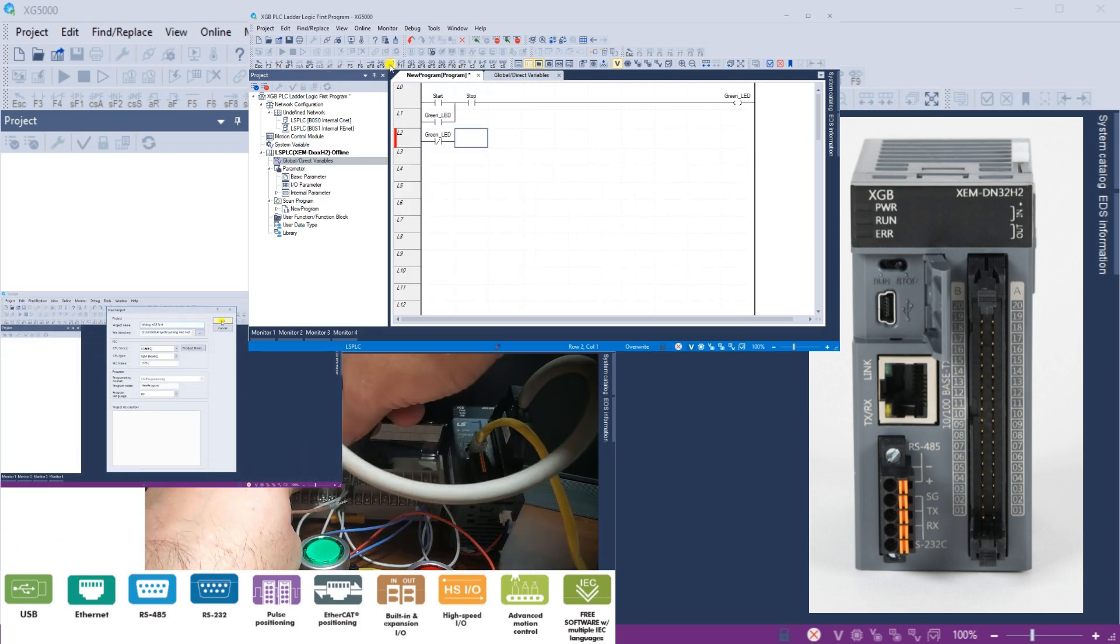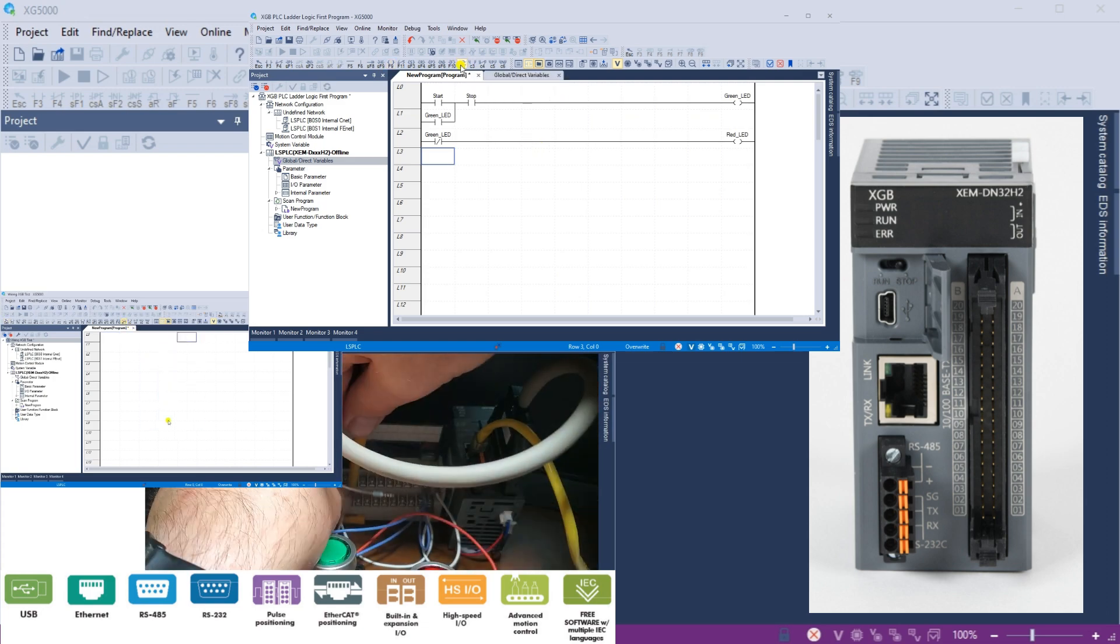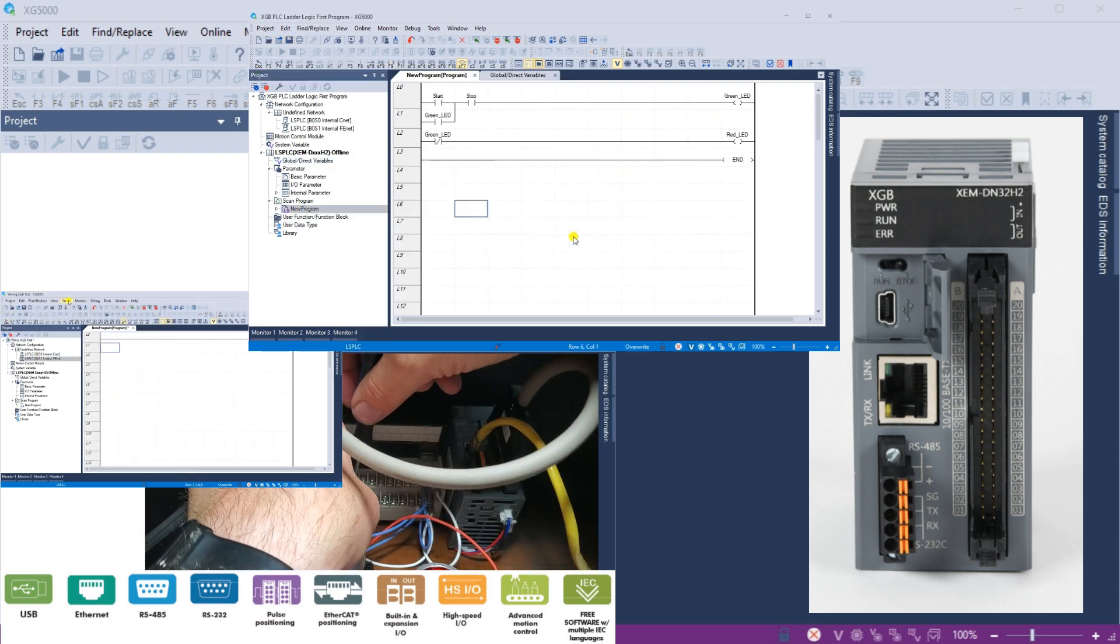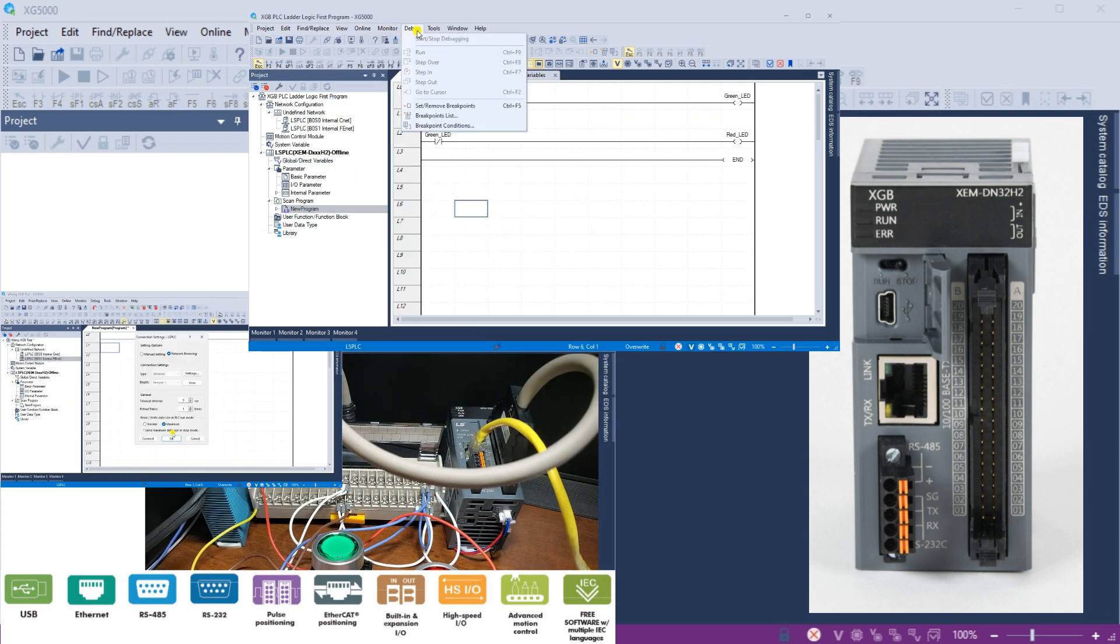We will continue creating, downloading, and testing a start-stop circuit using ladder logic in our controller.